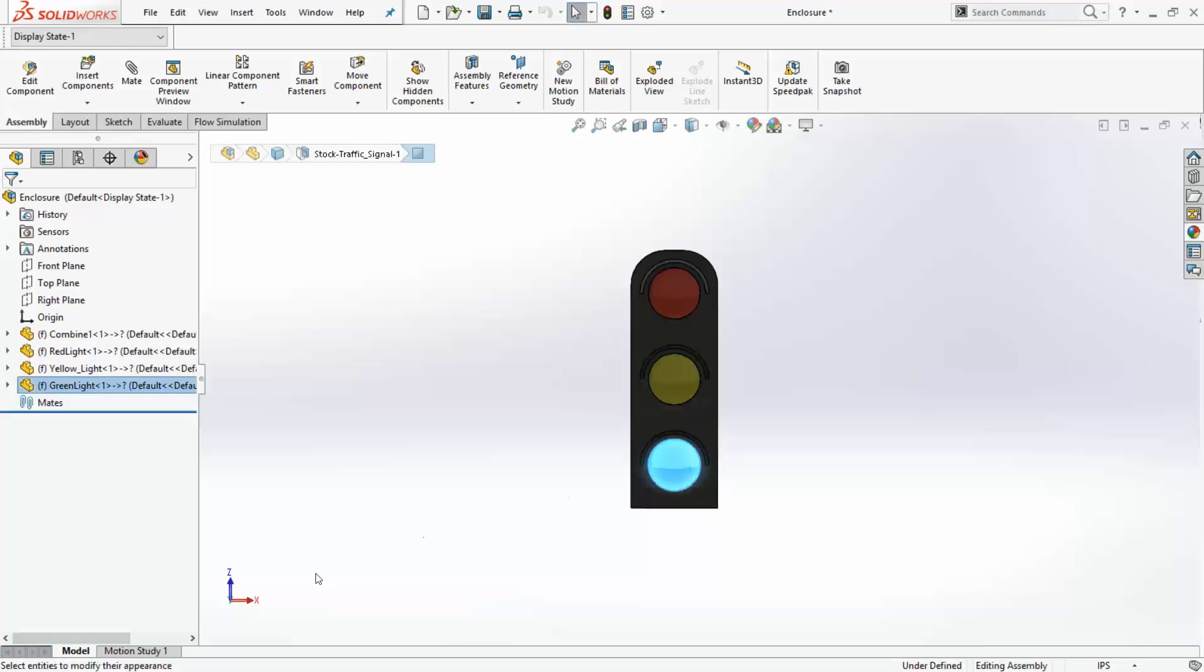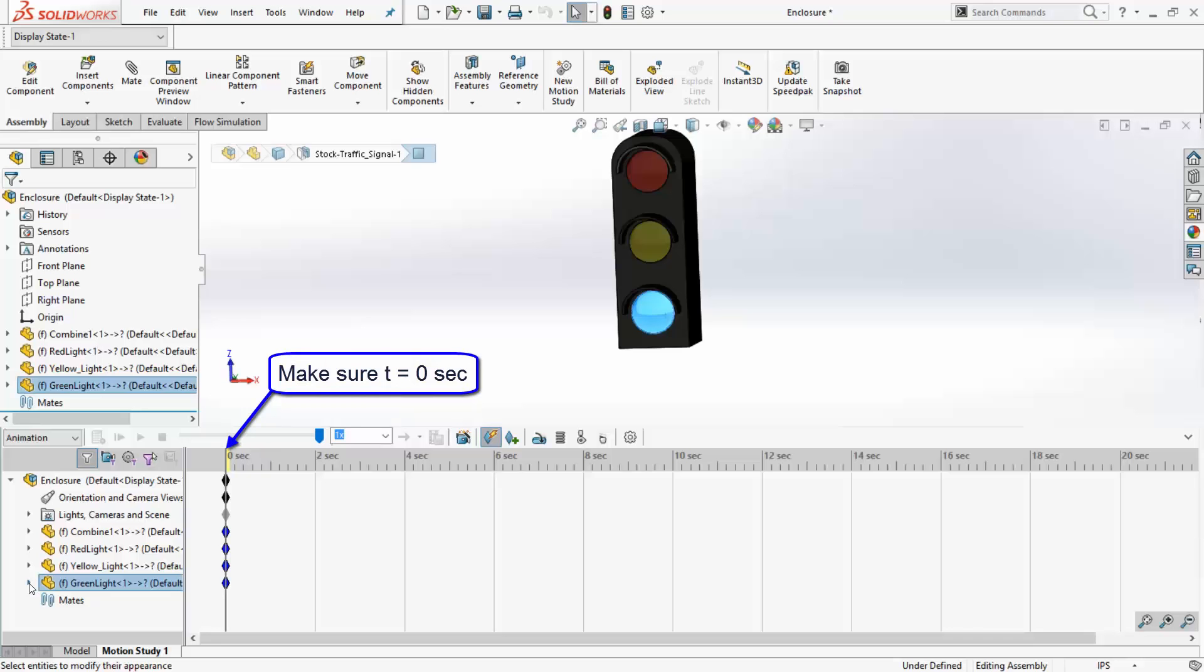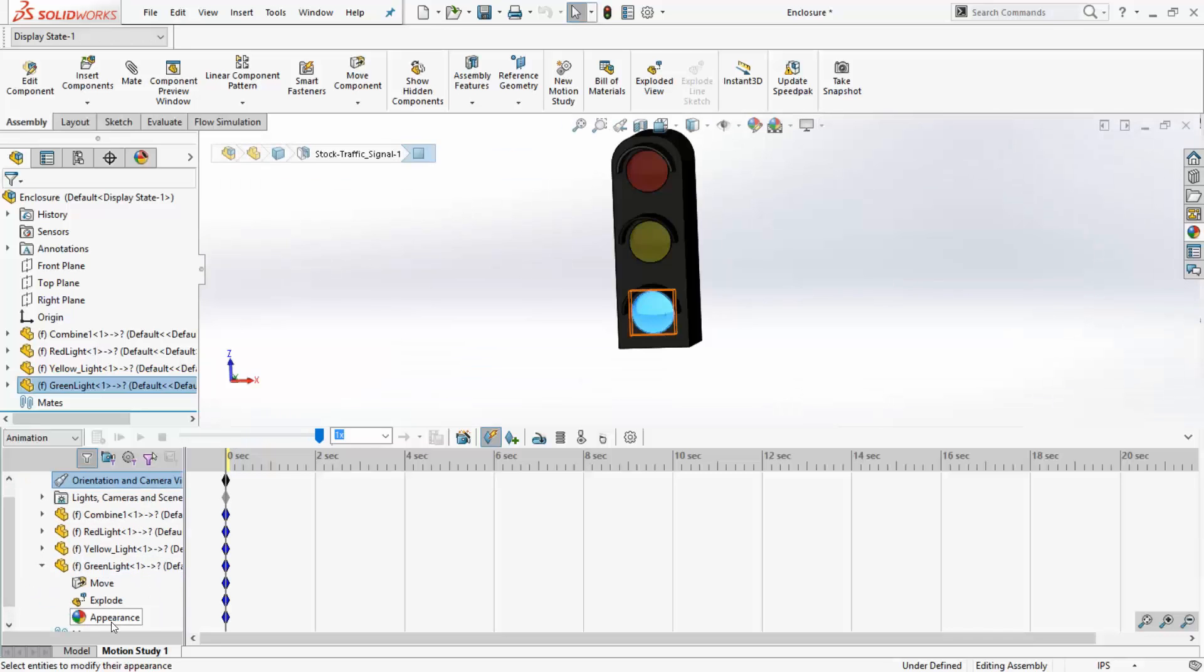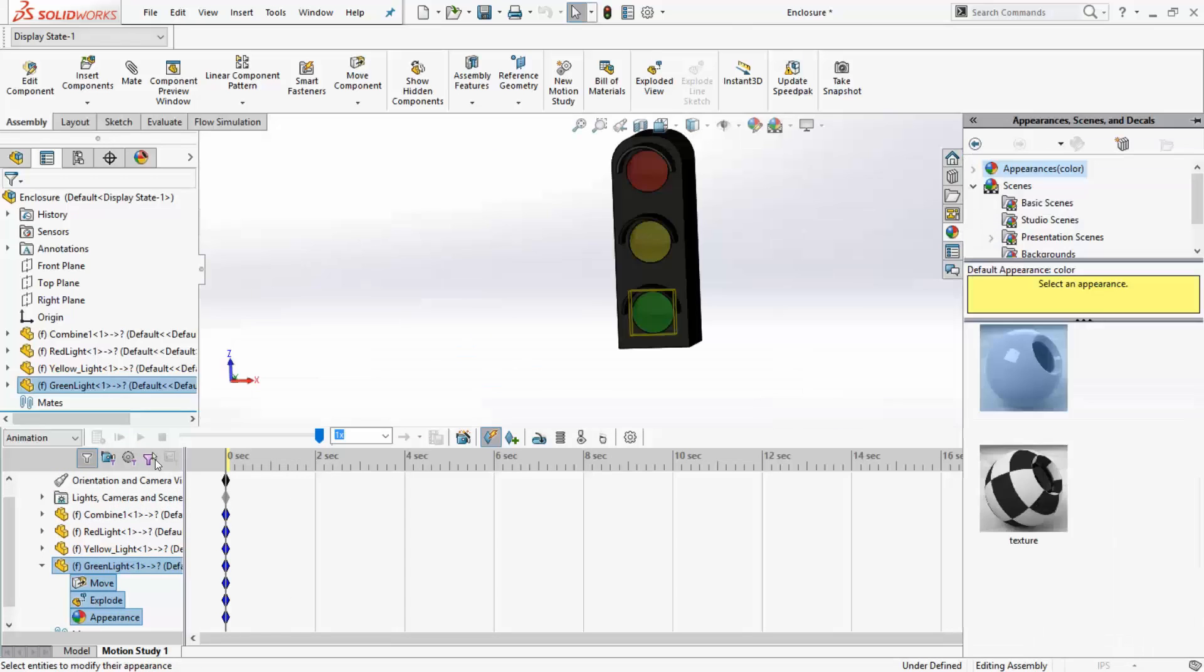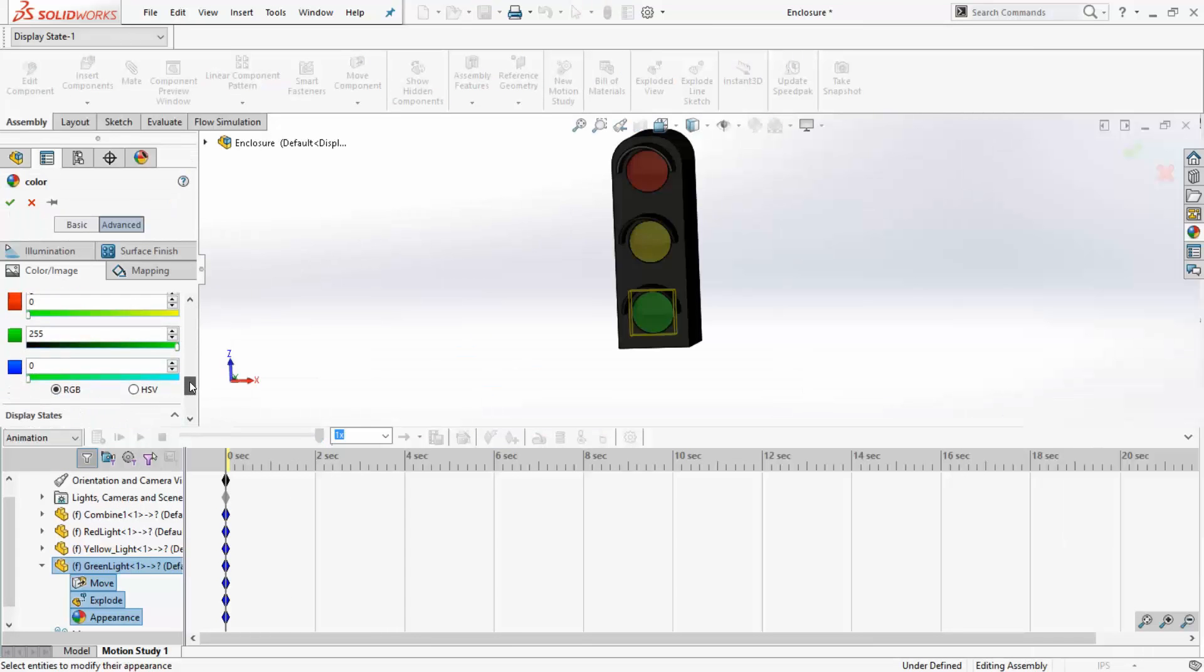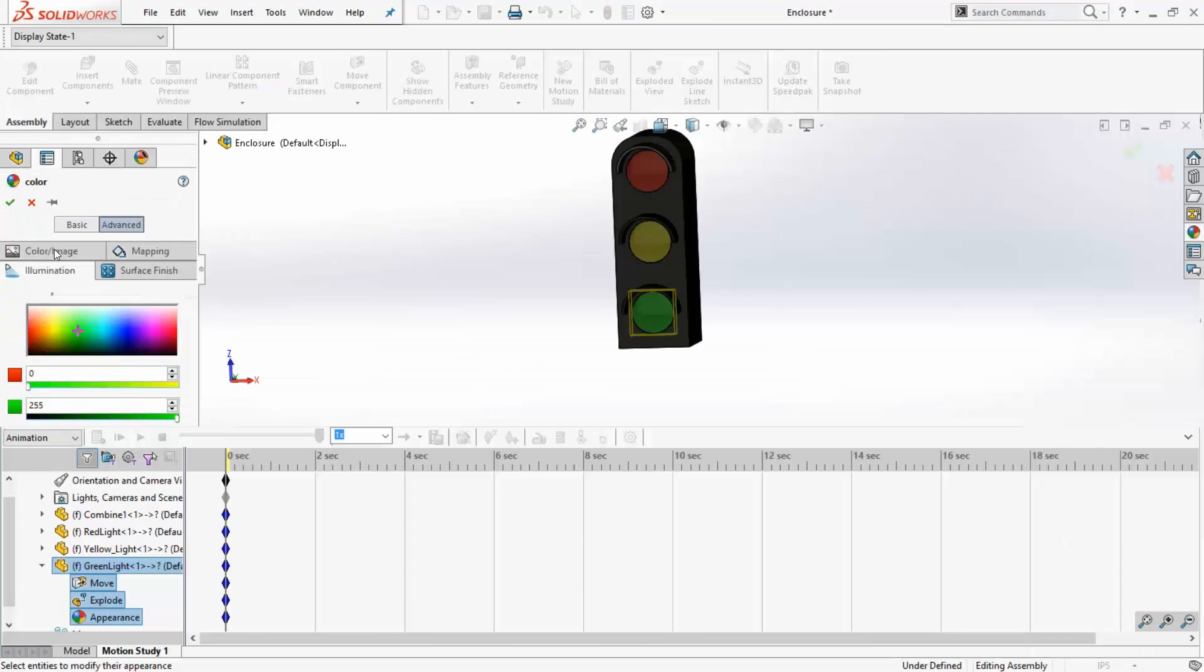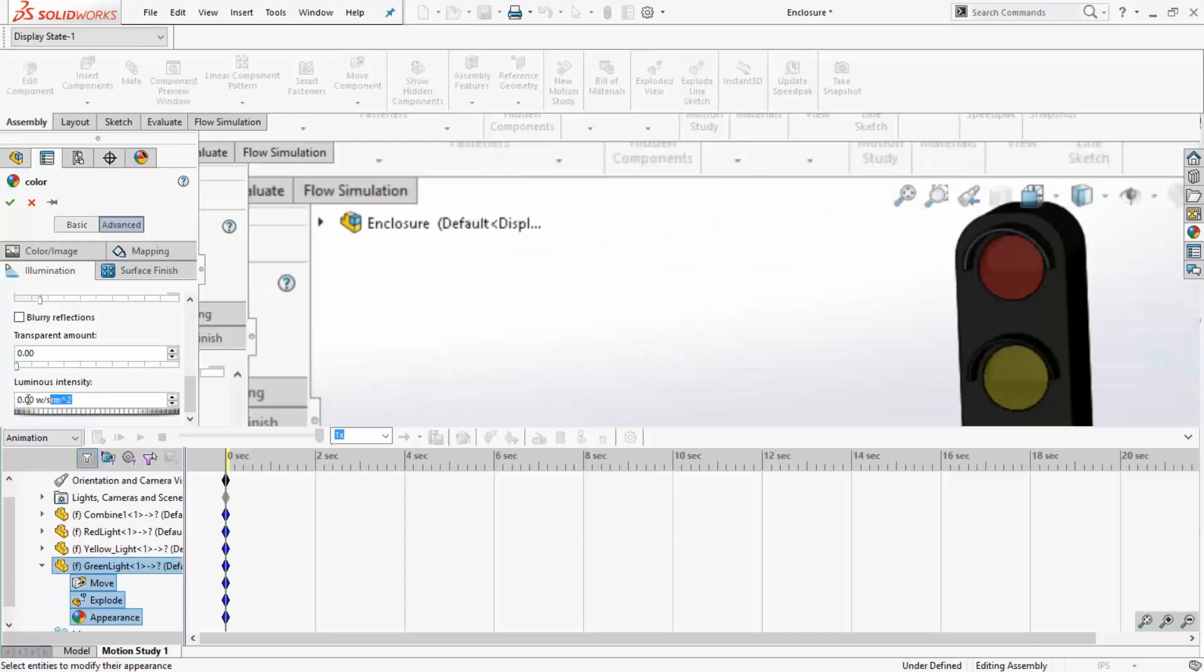Let us jump right into the motion study now. First, I am going to turn on the green light, but before that, I have to make sure that the time bar is located at the beginning of the study, which it is in this case. Next, change the appearance by right-clicking on the part, selecting Appearance. Now, under the Illumination tab, set the luminous intensity to 0.3 watts per SRM squared and click OK.